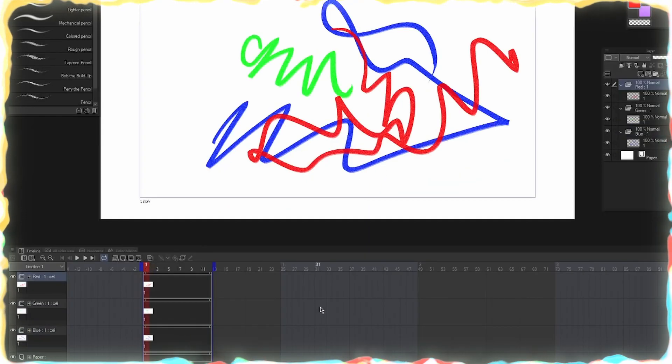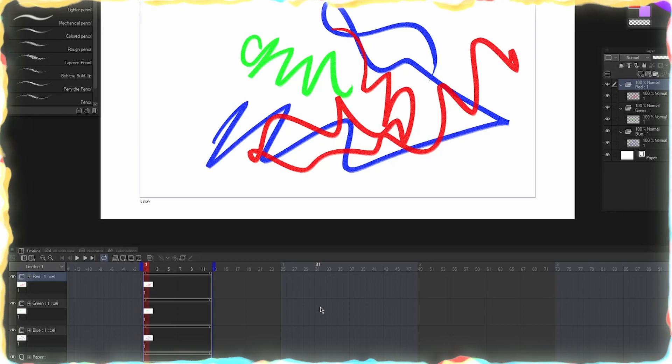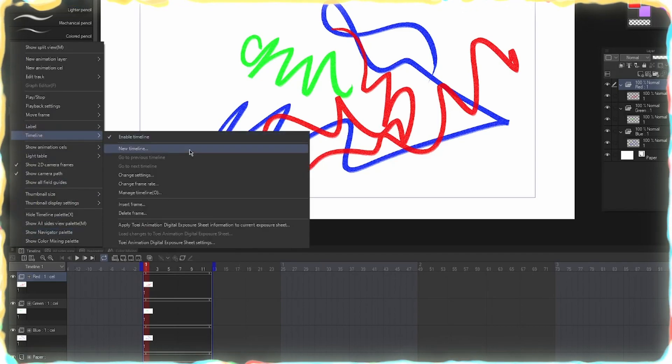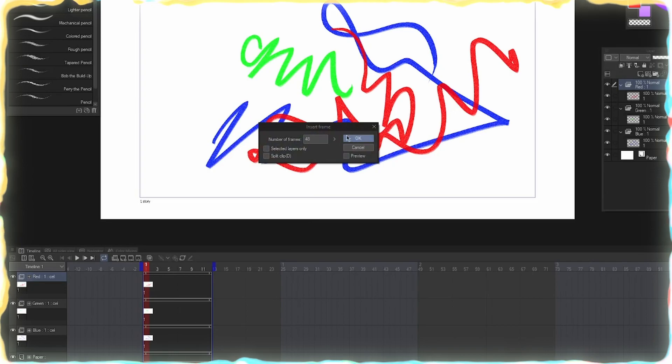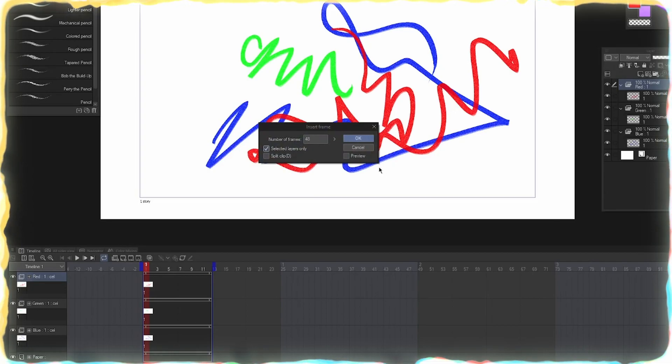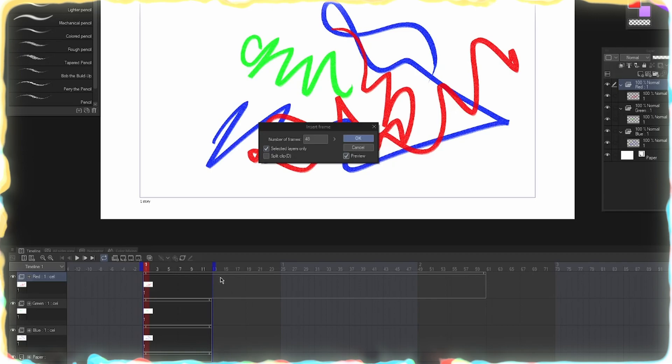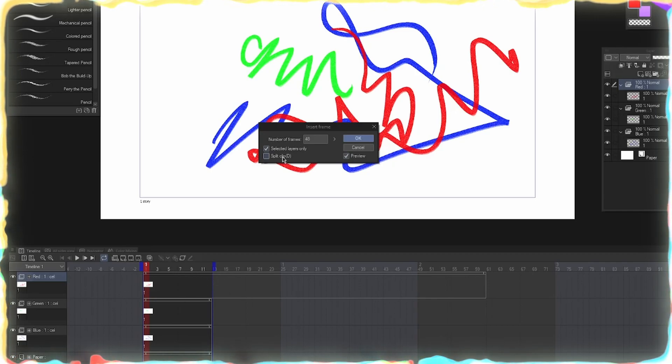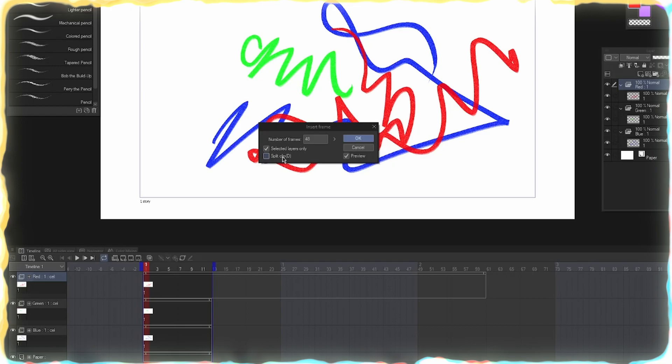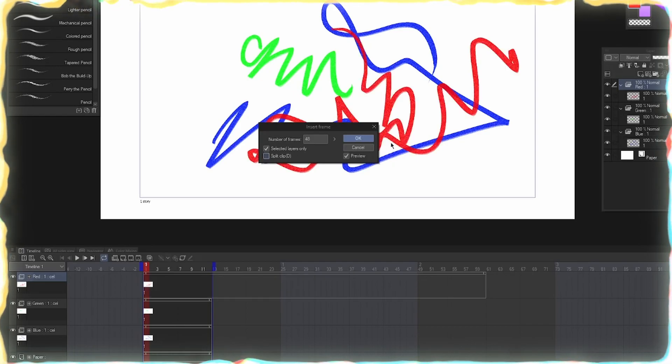So let's say that I have this red, green, blue animation, right? And I want to add more frames just to the red. So I'm going to go to the hamburger menu and Timeline and Insert Frame. And here we can hit selected layers only and hit preview. So now you can see it's going to add frames only to that. If you hit split clip, it's going to add 48 frames in front of the current animation. So you can just push the animation forward.